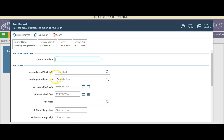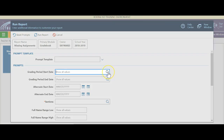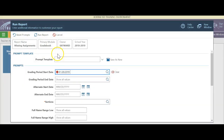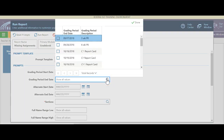First of all we're going to start off with looking at what is required. You can pick grading period start date. If I click, I can do the end date if I want to — so it's going to look in there.